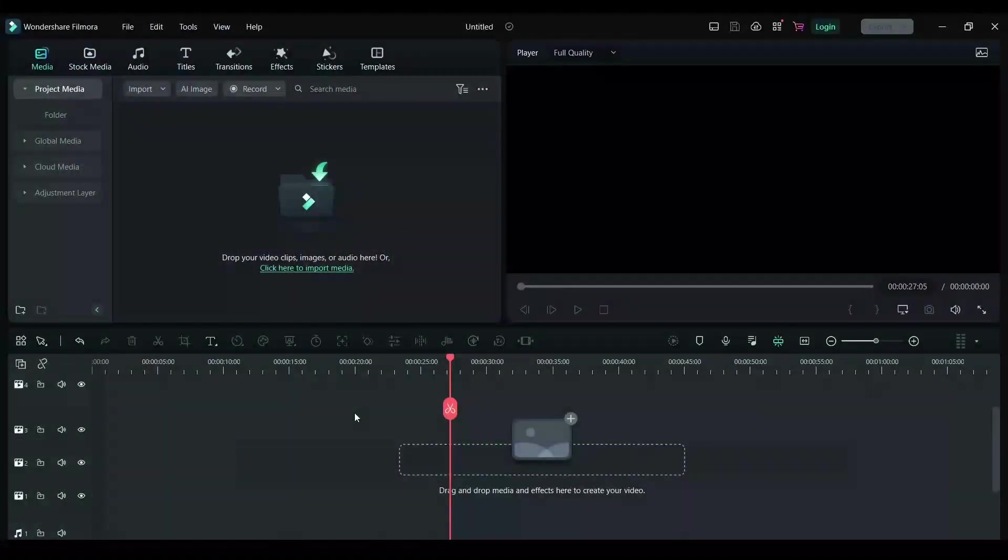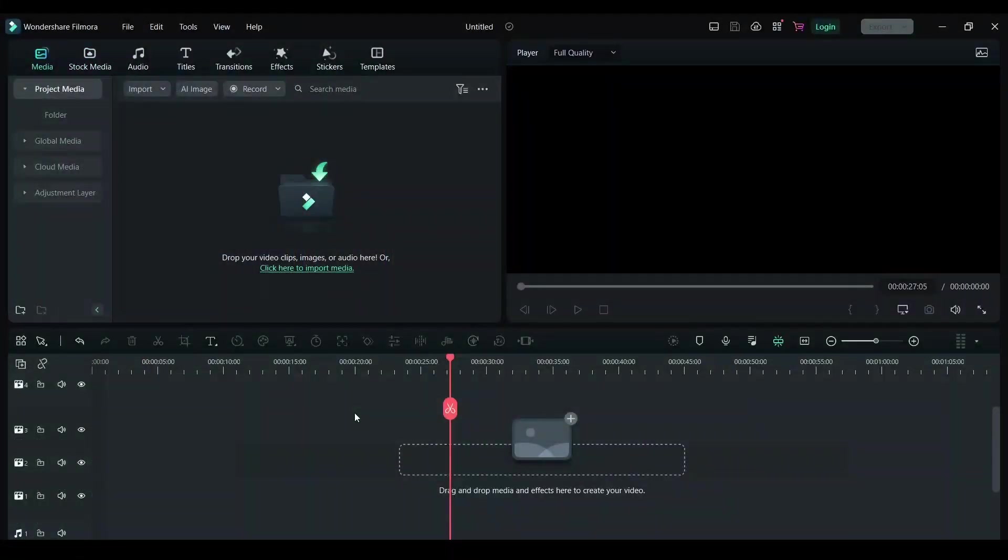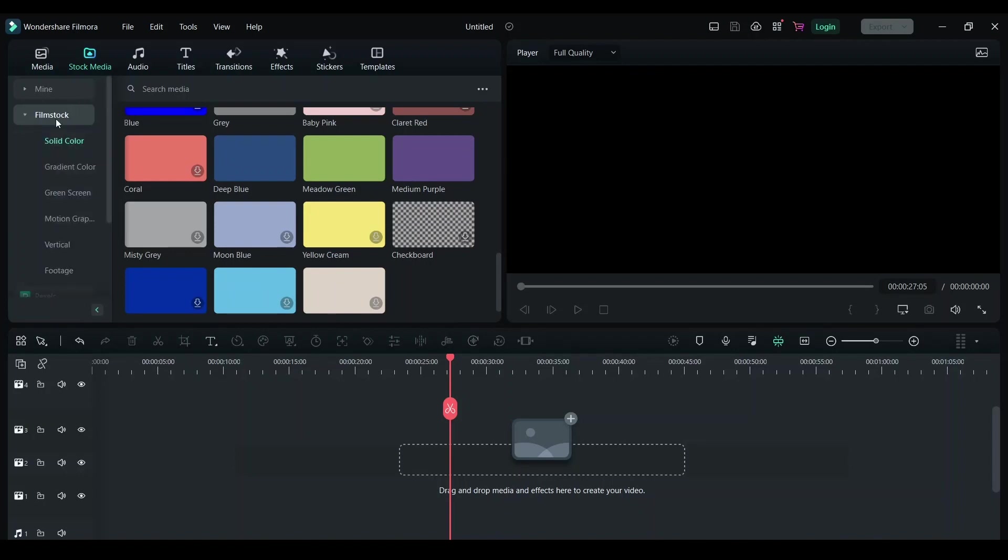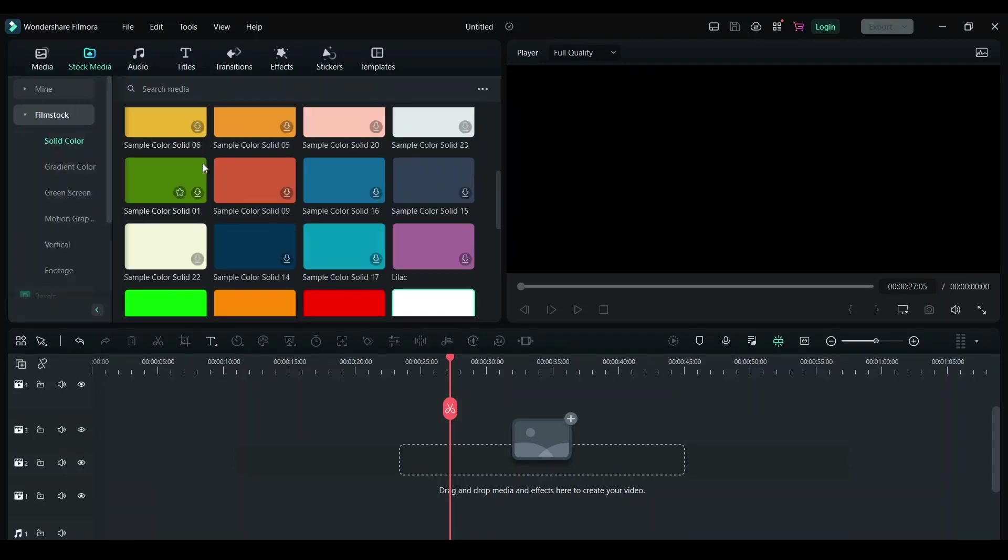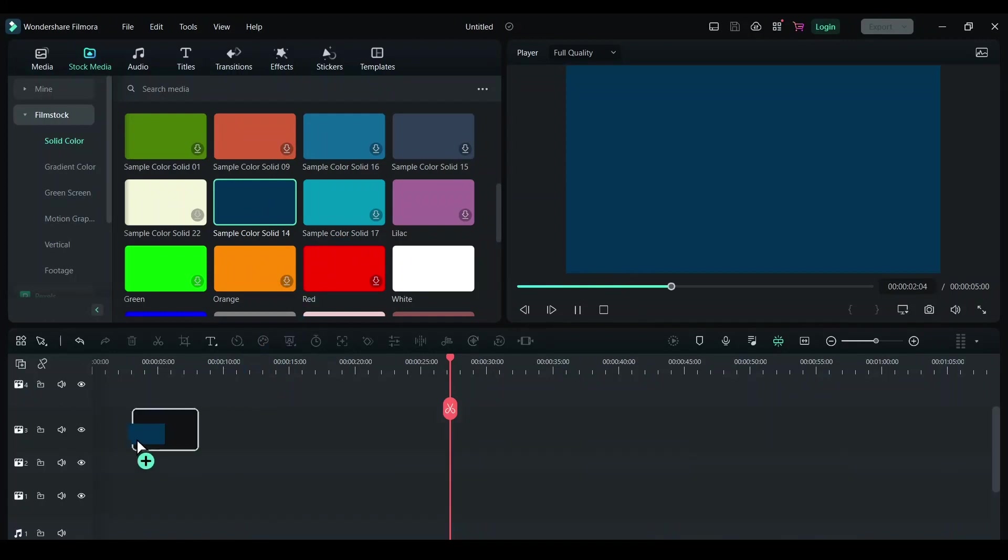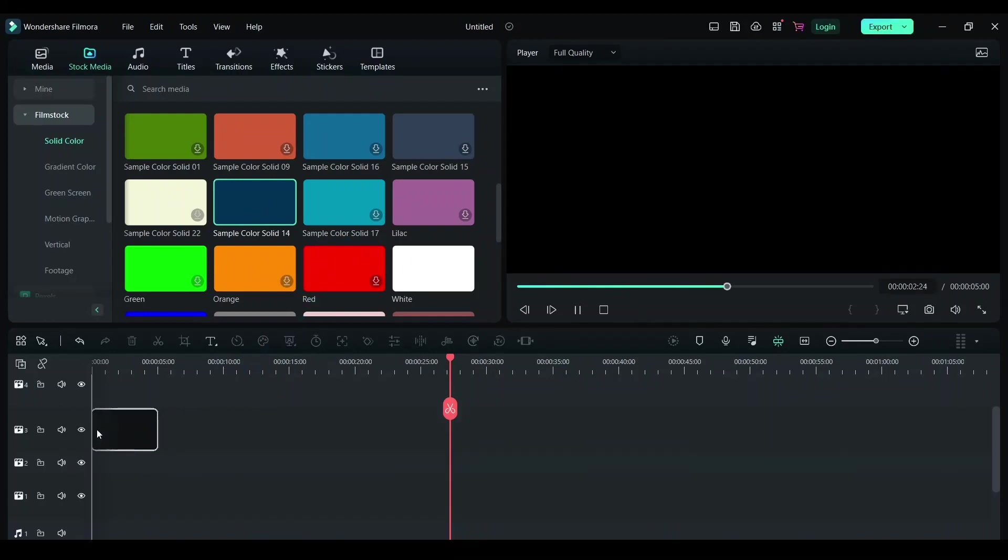In this video, I'll show you how to add a 3D title to your video. Click on Stock Media, then click on Film Stock. Here you have a bunch of colors. You can drag and drop them onto the timeline.